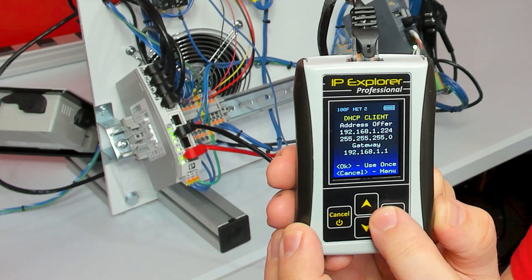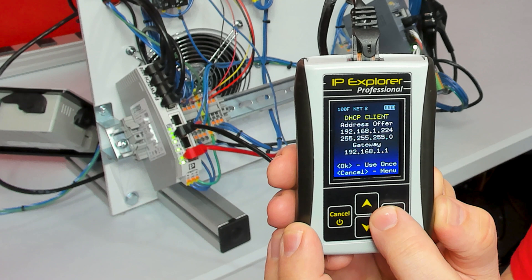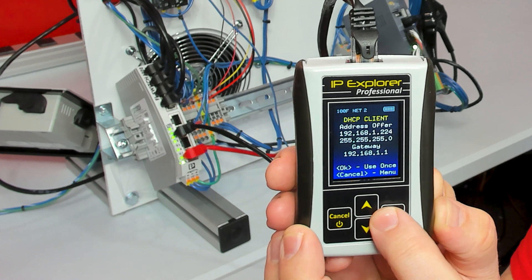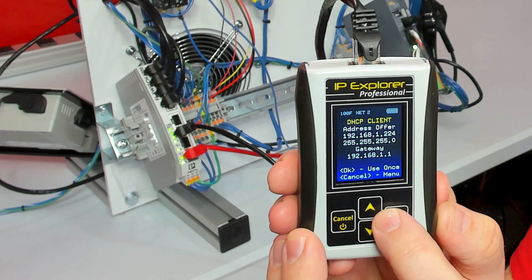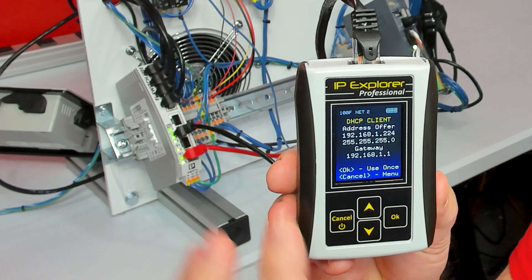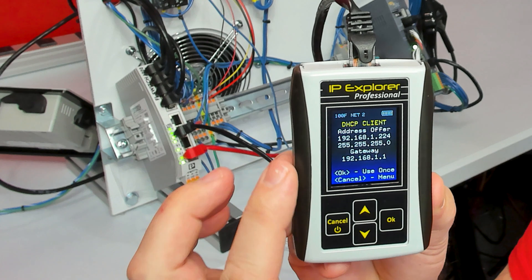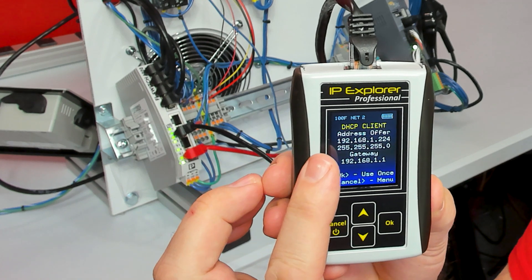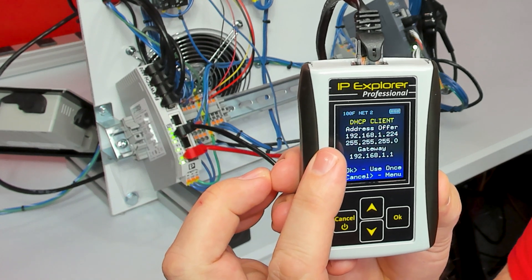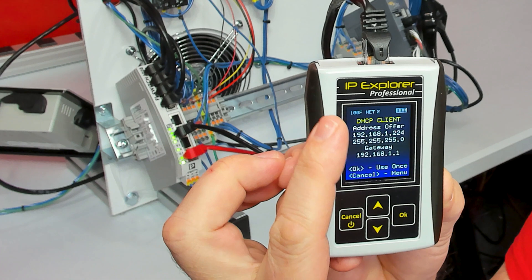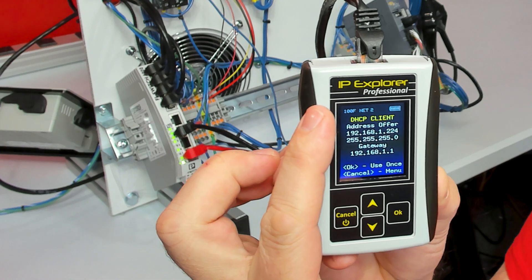It's been offered an IP address of 192.168.1.224 from an existing DHCP server. We also can see the gateway, which is probably that server, and a little more information.